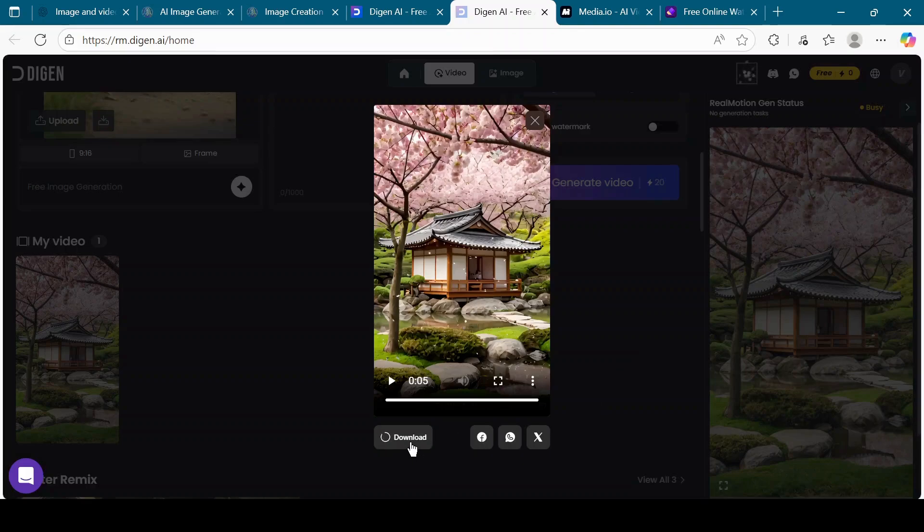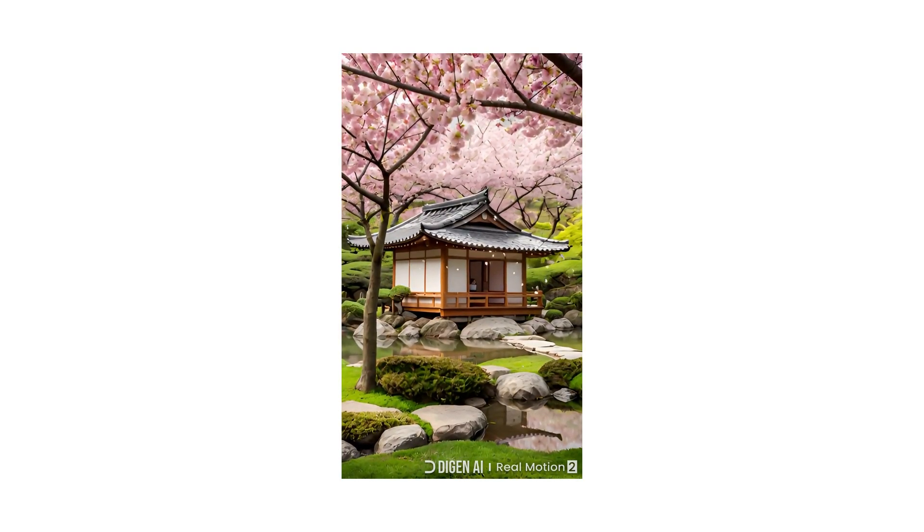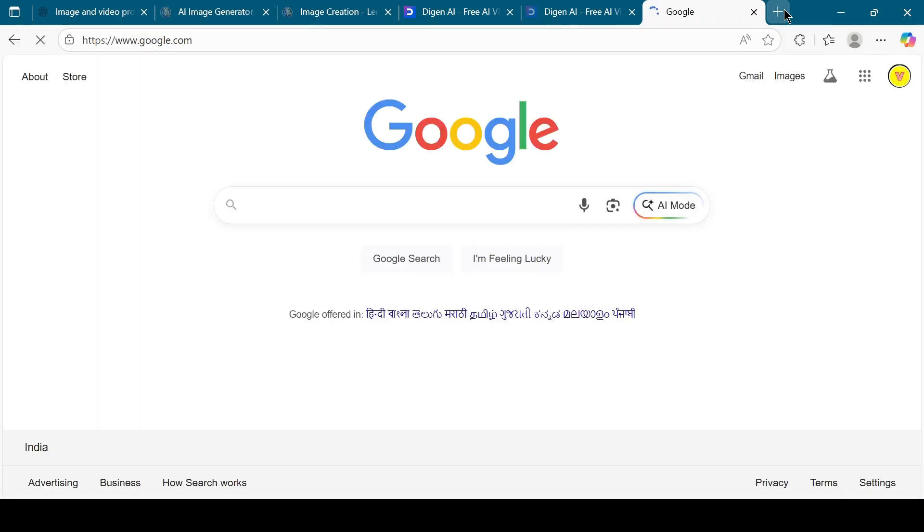Repeat the same steps for the remaining images you want to convert into videos. Here's a bonus tip to remove the watermark from your generated video. Go to Media.io and log in using Google.